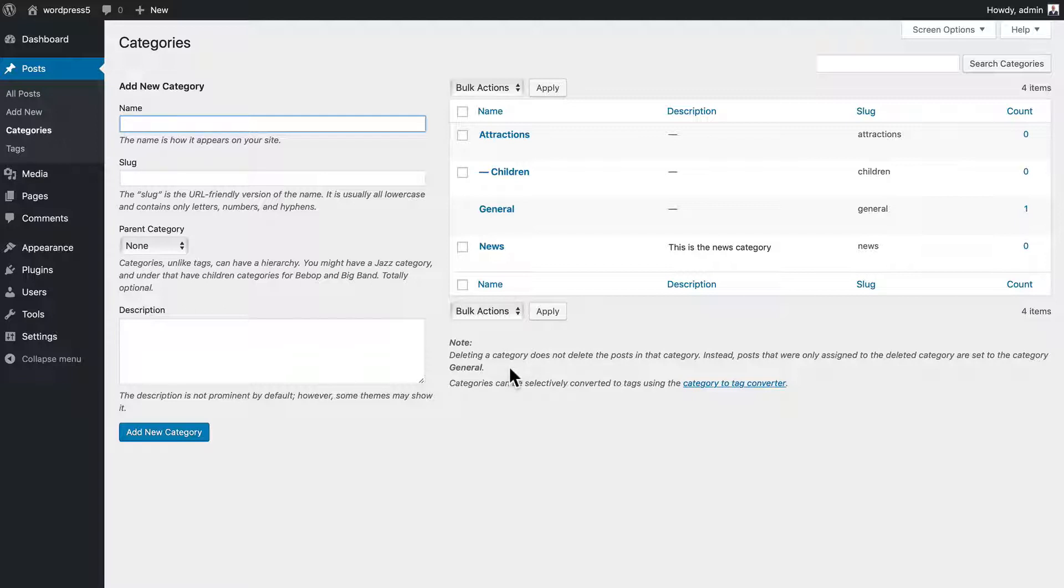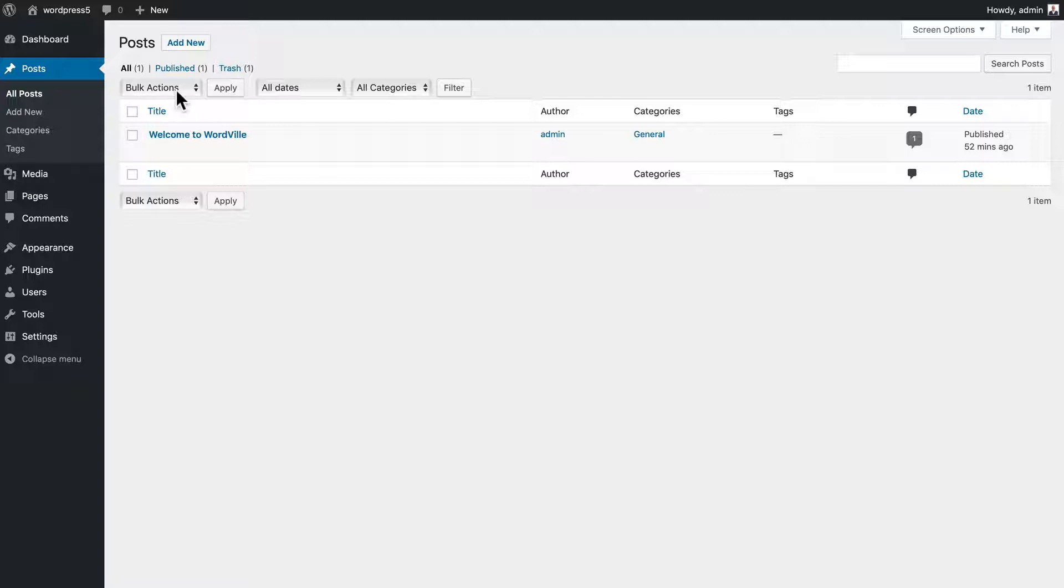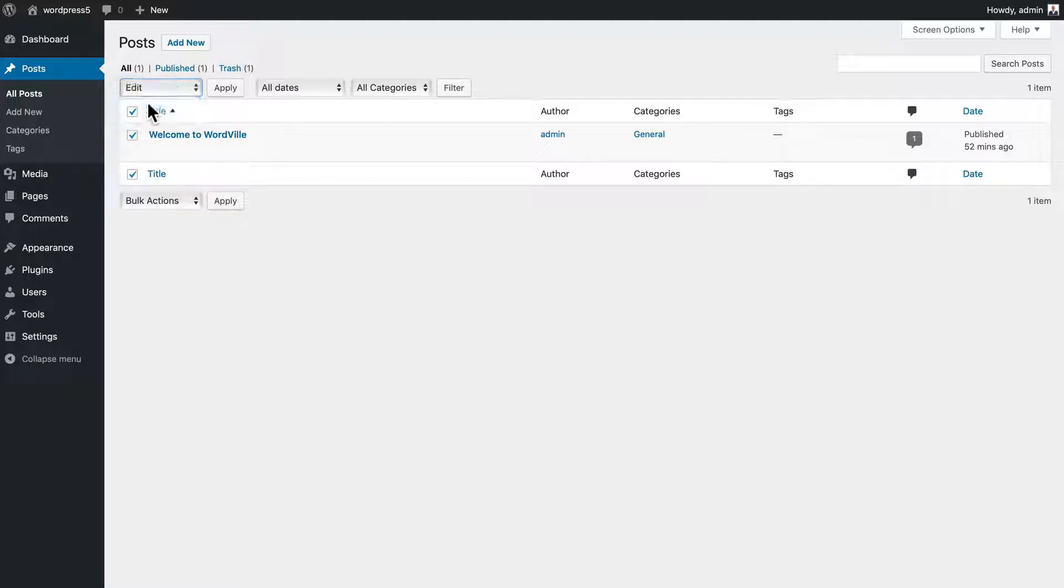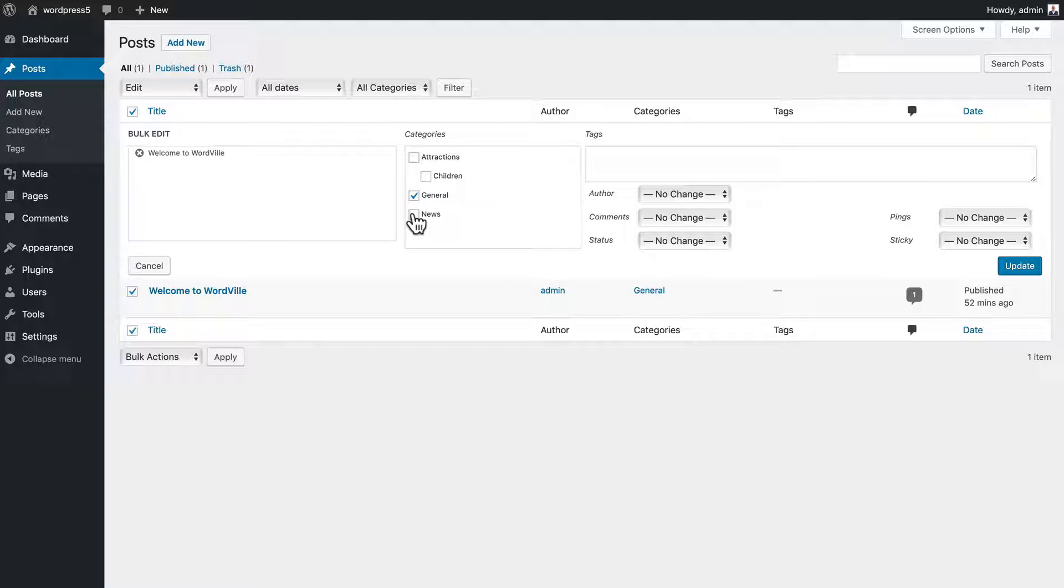So adding categories is simple. Let's talk about changing our posts. It's actually simple as well. I can do it through bulk actions if I have more than one. Let's just do that since that's what we have. I'm going to edit and apply. And I'm going to change all of these posts to the news category and click update.